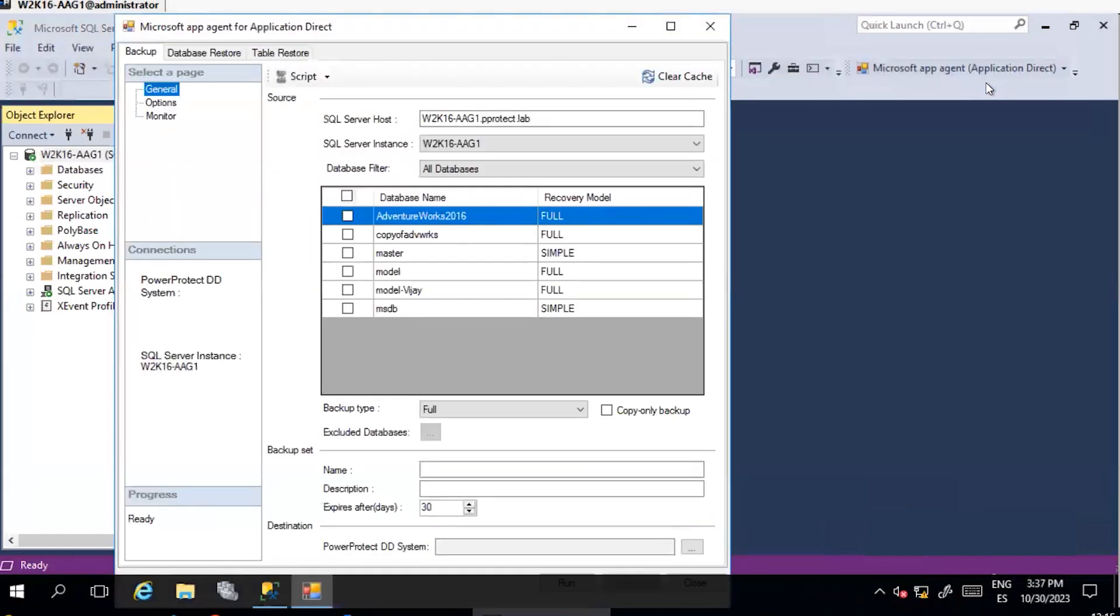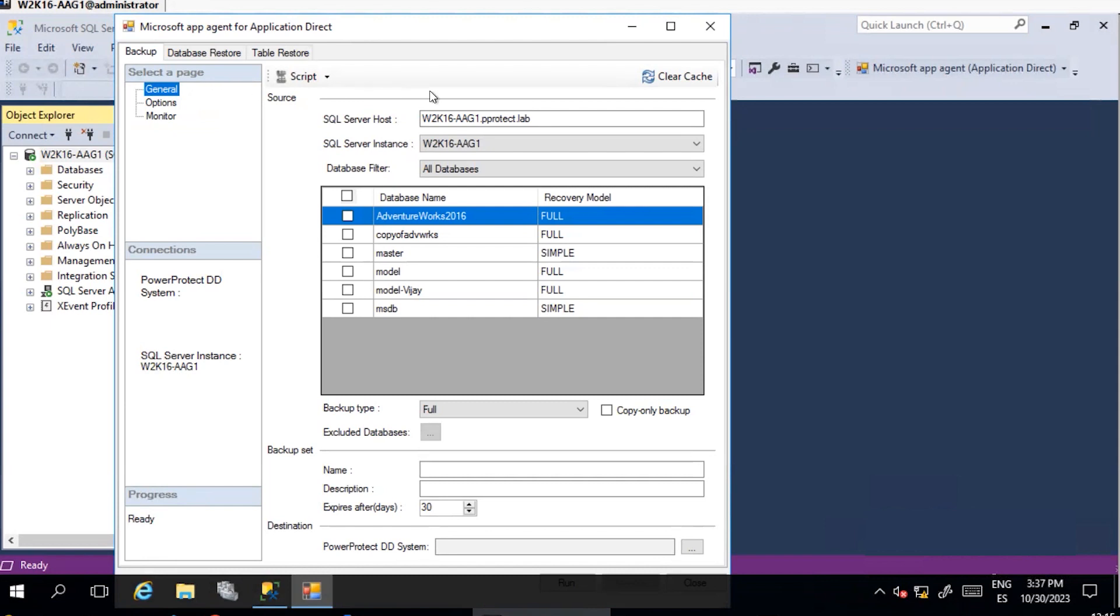Select Backup tab and under General Page, configure different settings for the backup. SQL Server Host: Select the SQL Server where the backup will be performed. For AAG, make sure that Windows cluster name is selected.